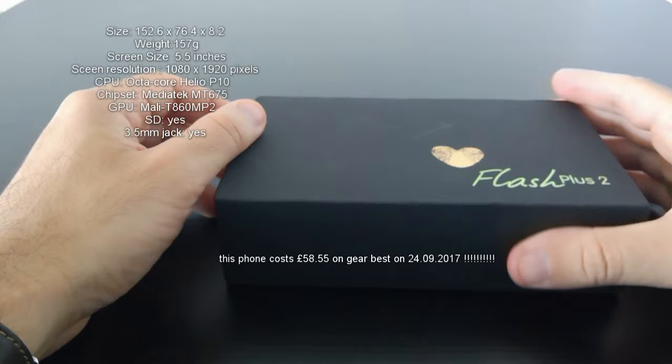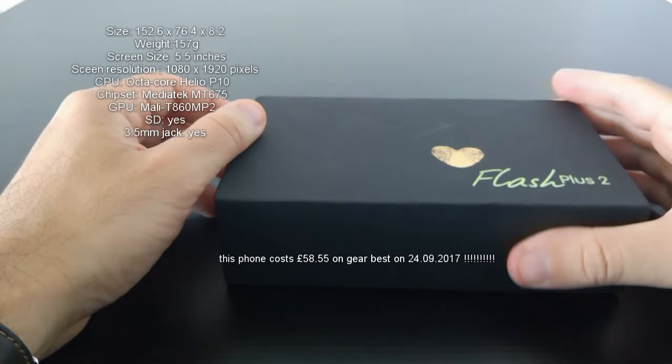Now let's talk about specs. This is a 5.5 inch device with high definition 1080 by 1920 pixels with 400 pixel density. Comes with Android 6.0 Marshmallow. It's a rather big phone as you can see. It's quite heavy as well, 157 grams, and this is mainly because of the metal cover.